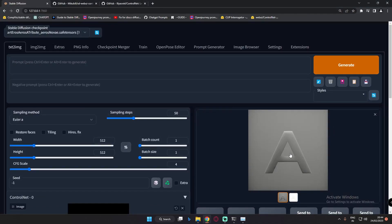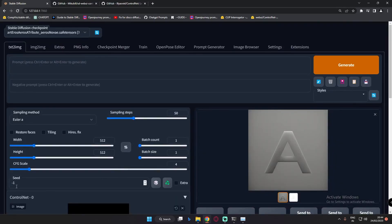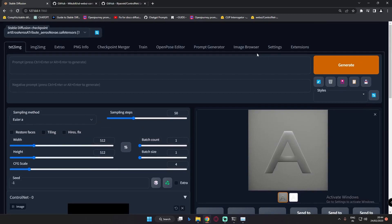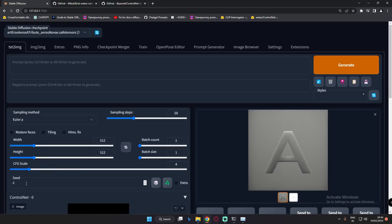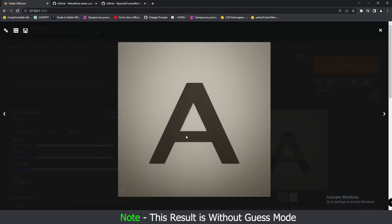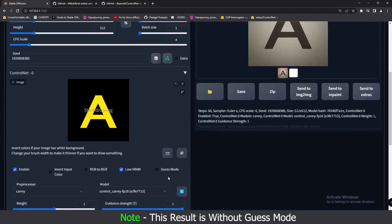As you can see, this is the result we got without Guess Mode, with no prompt and no negative prompt. Pretty simple — an alphabet A result, with minus 1 seed and 50 sampling steps, without Guess Mode. One more thing I want to try without Guess Mode: let's go to the image browser and copy this seed as well. We'll try with a seed and see what result we get. This is the result we got with the seed — a pretty simple image, no prompt, and still without Guess Mode.